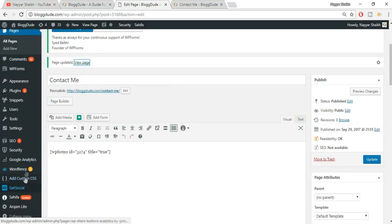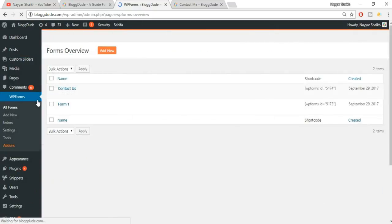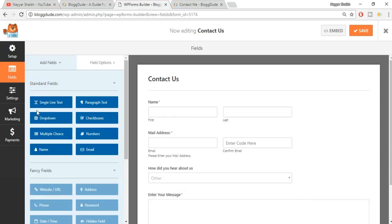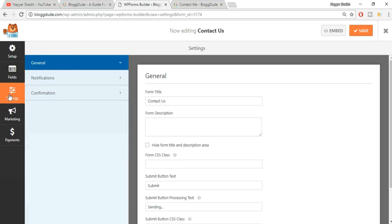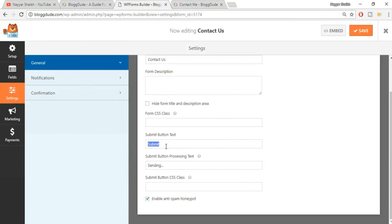Come back to the dashboard and go to WP Forms. Click Edit on the Contact Us form - there are a few more things we missed. Under Settings, the form title is already set to Contact Form. You can also change the submit button text - for example, change 'Submit' to 'Click Here' or whatever you like. Click Save. You can also change the processing text that appears while the form is submitting, for example to 'Sending'.